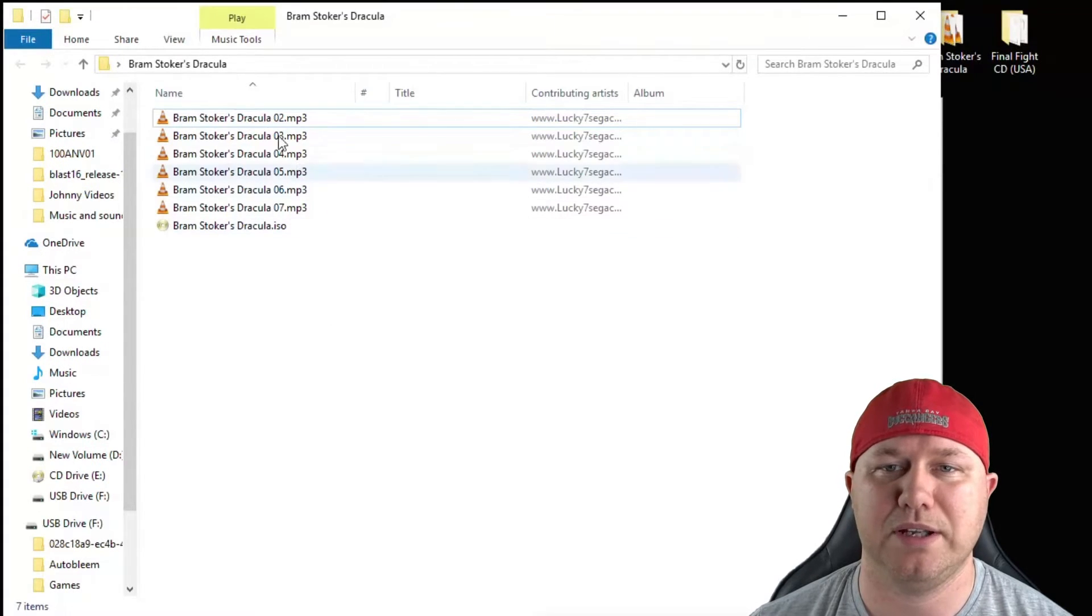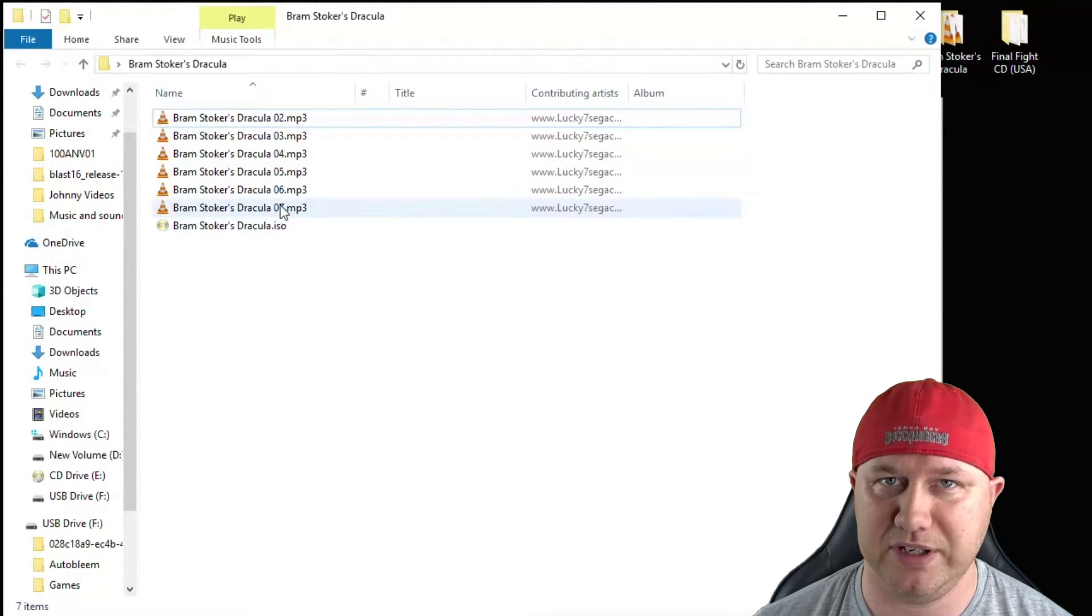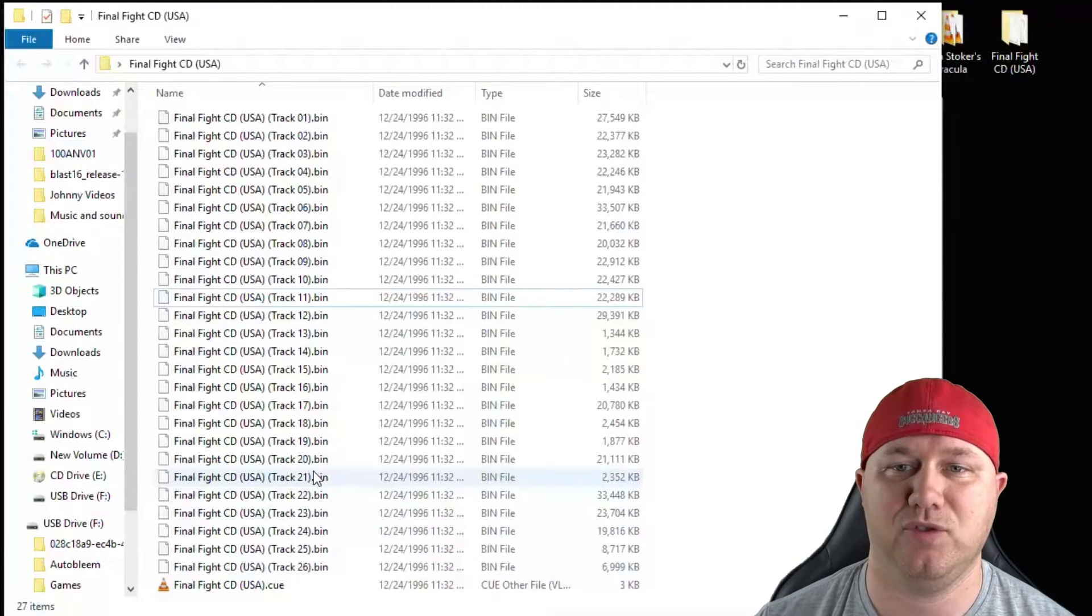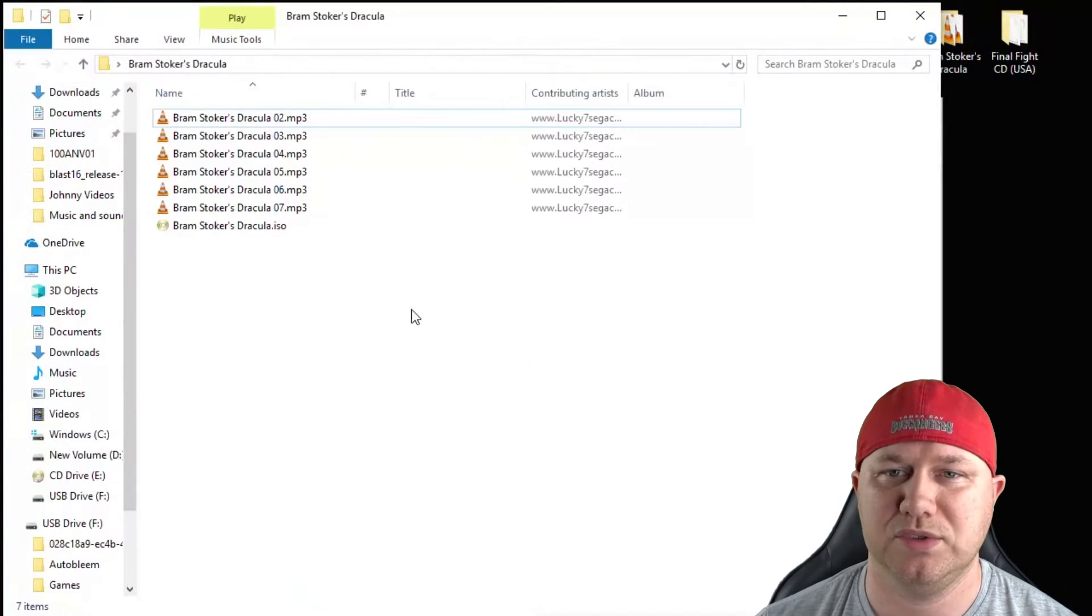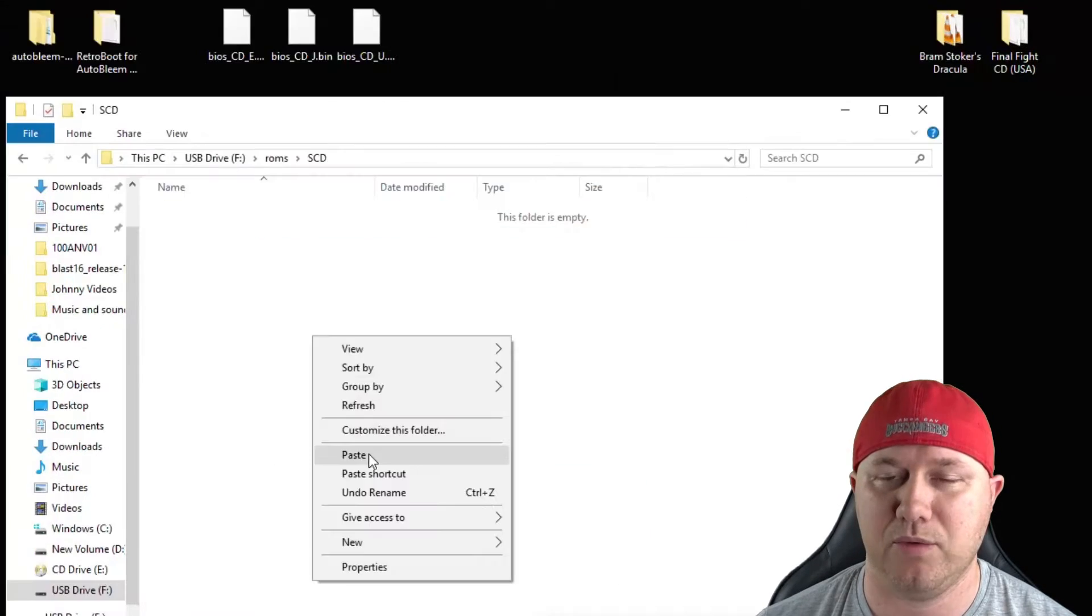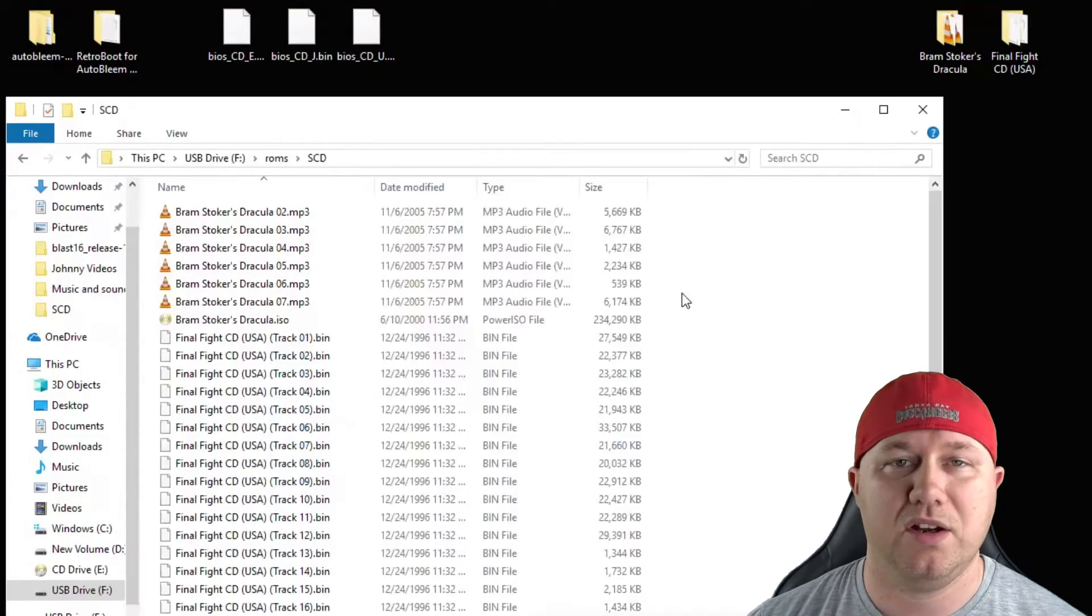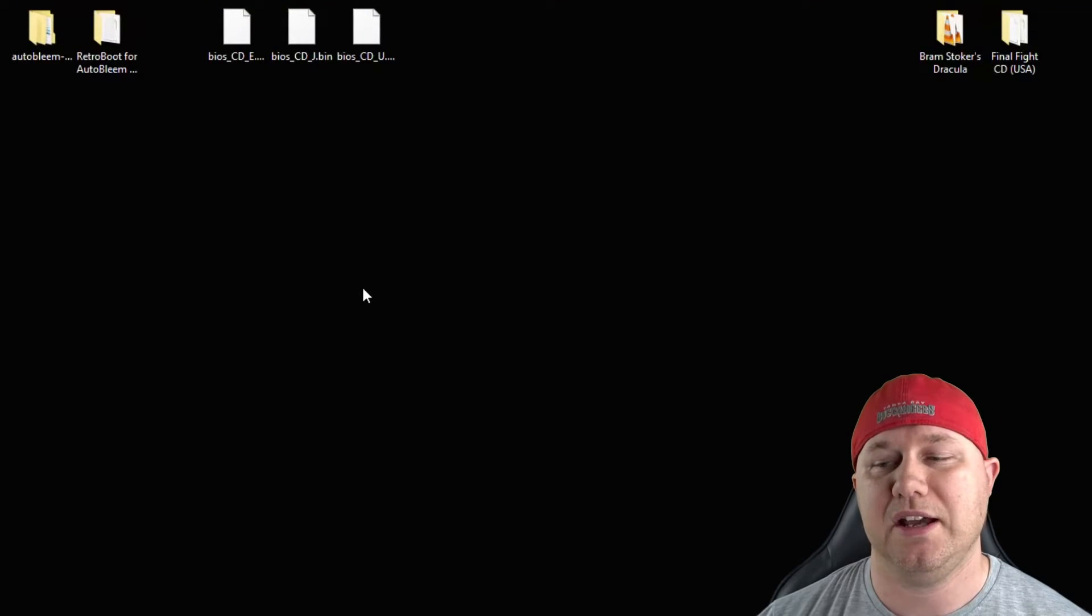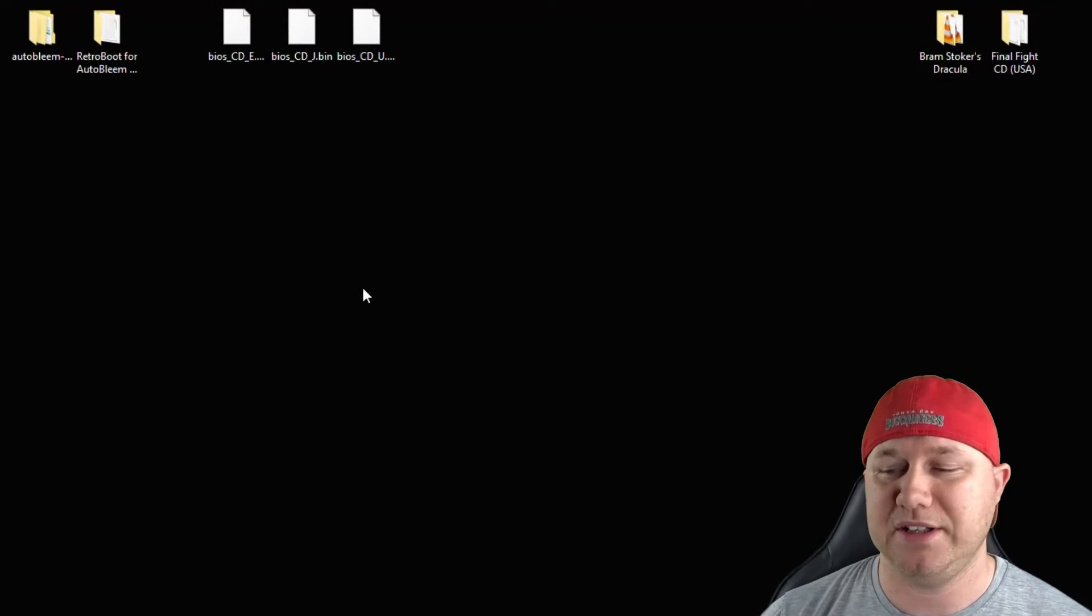And in this folder is where I'm going to put my games. So you can see here that Bram Stoker's Dracula is in ISO and MP3 format. Final Fight is in bin Q format. You may find different formats of your games depending on how the person ripped them. So once again, we're going to highlight all the files, right click, copy, and we're going to paste both of them into that SCD folder. All right, looks like everything got copied over. I'm going to close that. Now we just have to safely remove the USB drive from our PC, plug it into the PlayStation Classic, and boot it up.